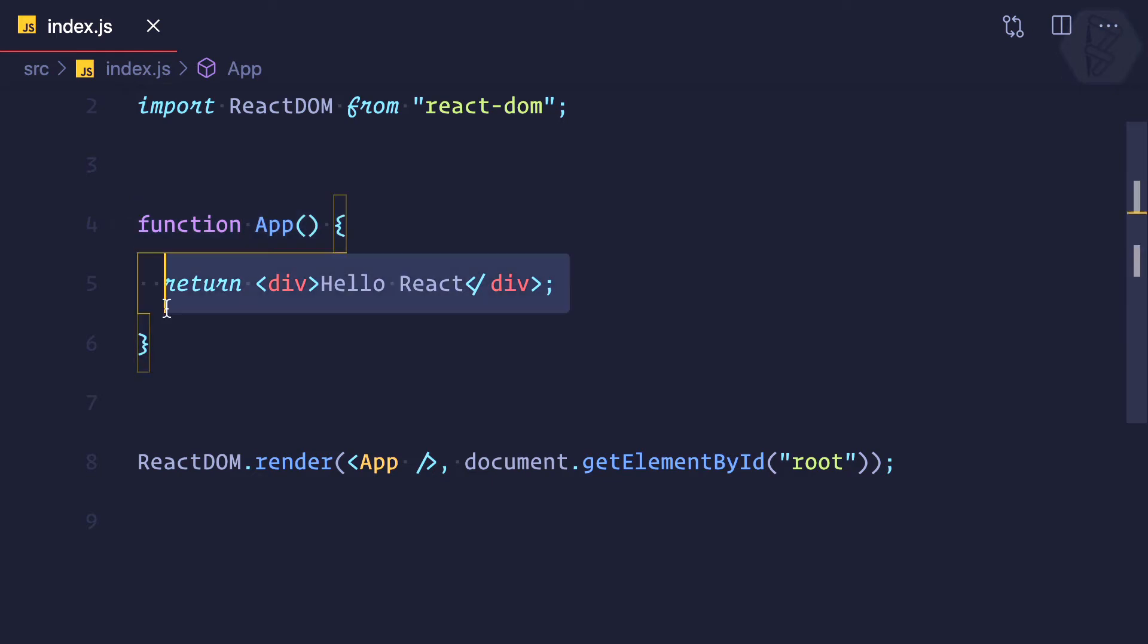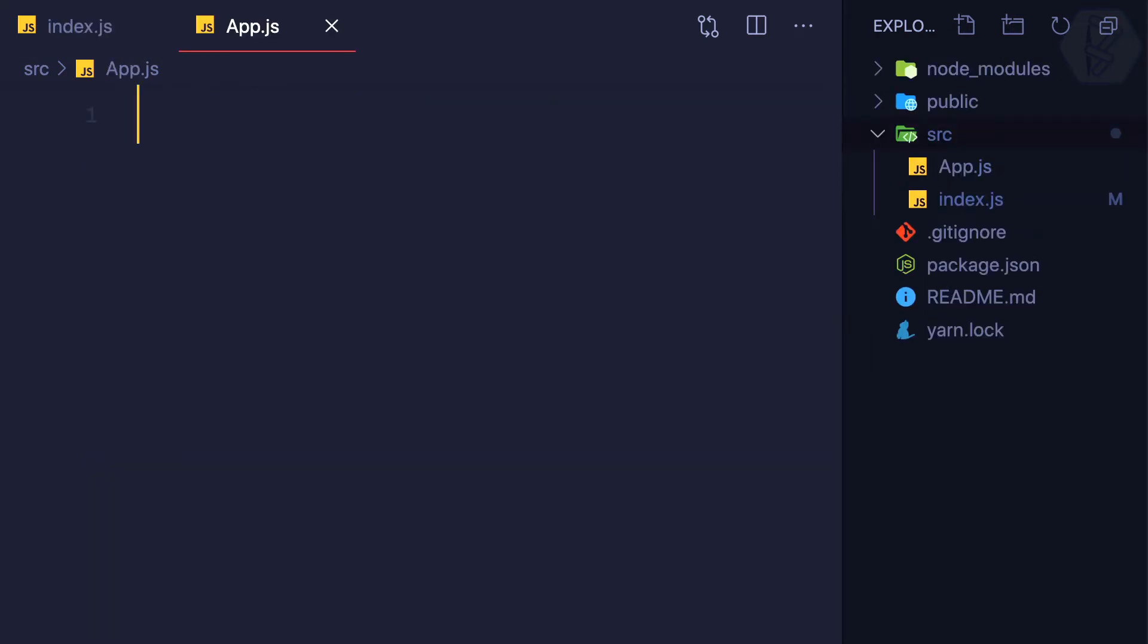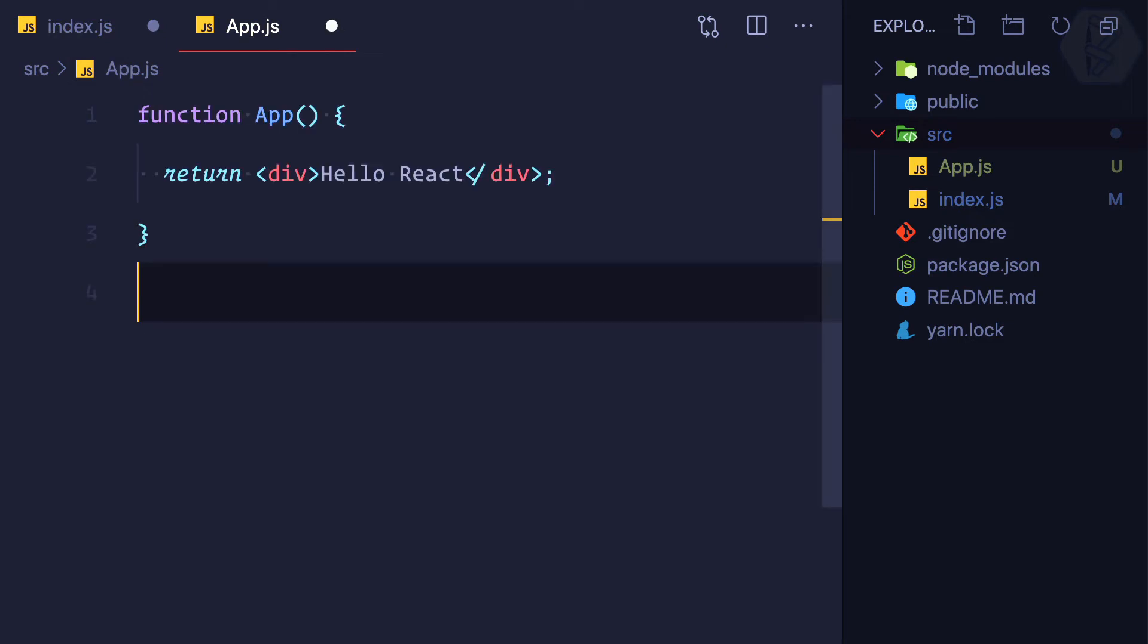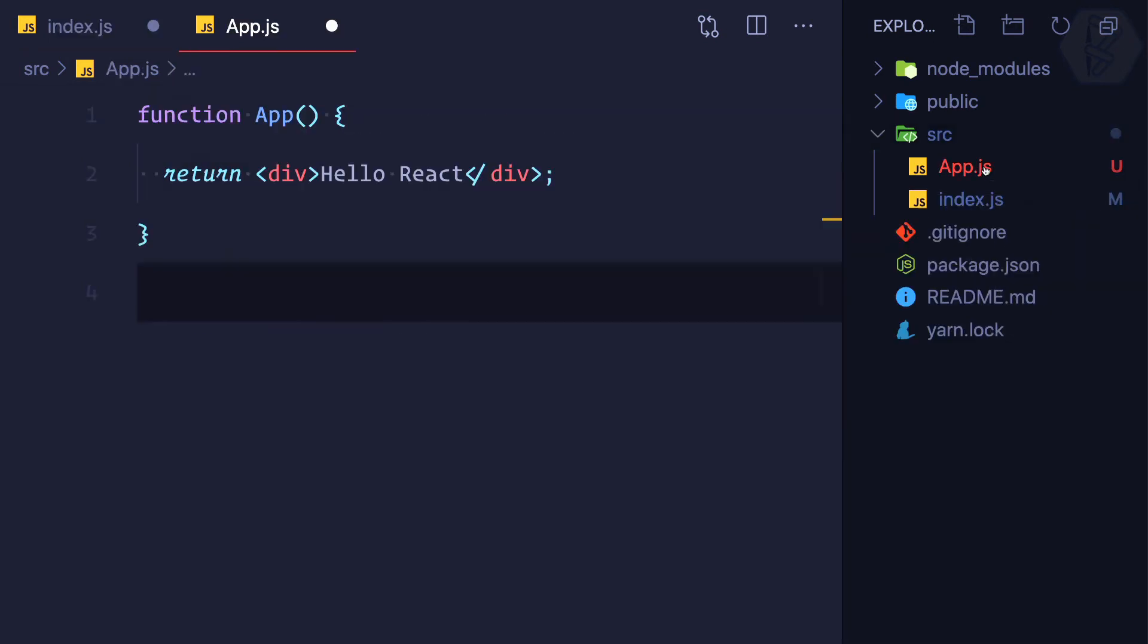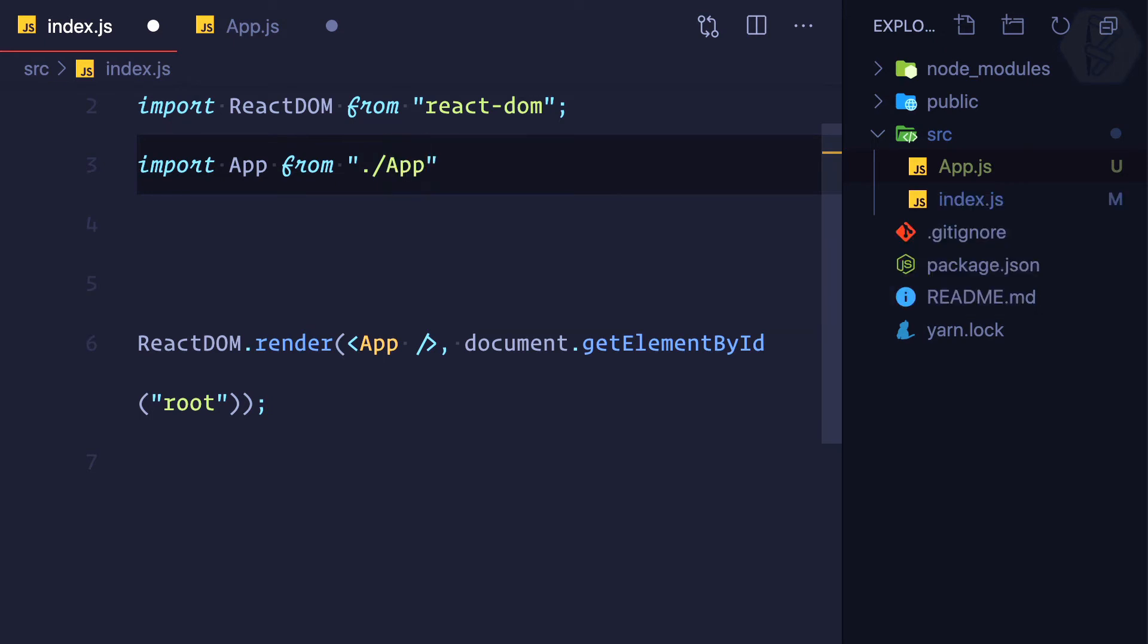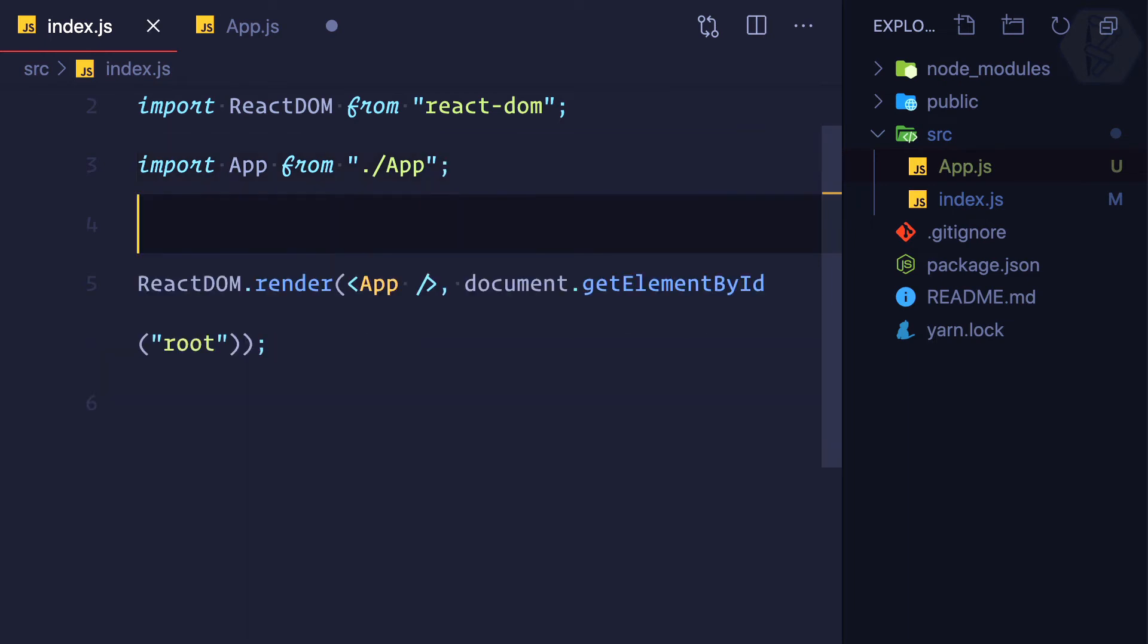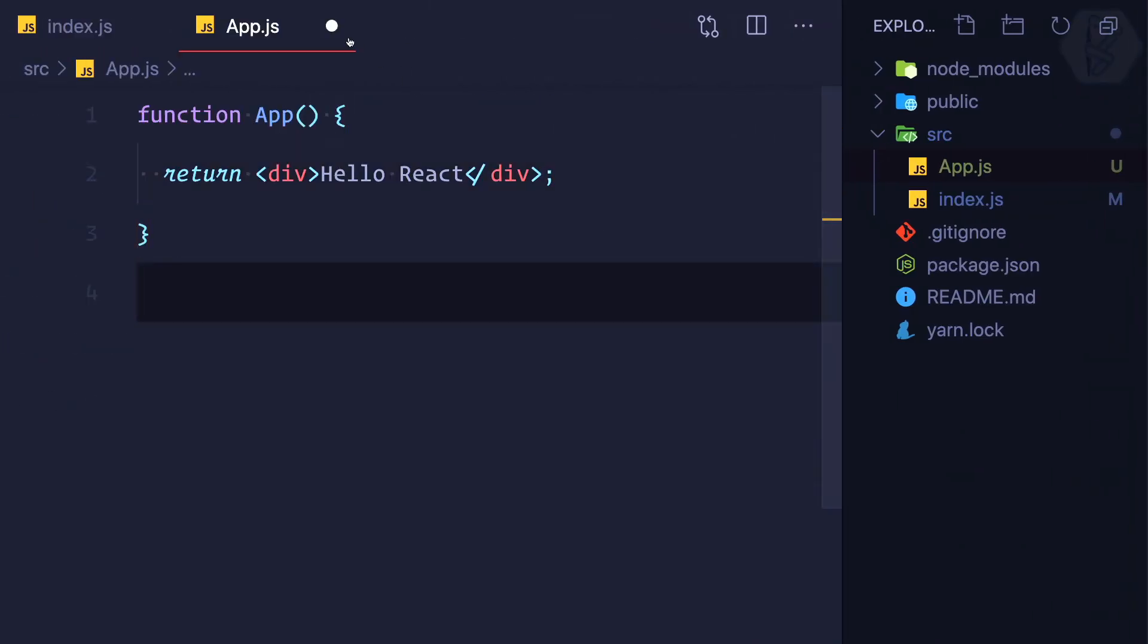So instead of having a functional component here, we can go into the source directory and create an app.js file. Then I'll move this functional component here and try to import. I'll say import App from... but now this app.js is in the same directory, so I can say dot forward slash and the name of the file. We don't have to define .js because this is a JavaScript world, React is a JavaScript framework.